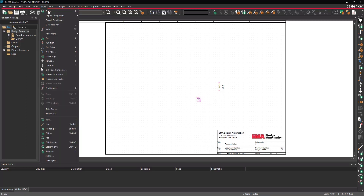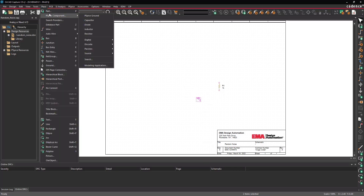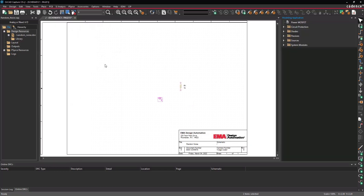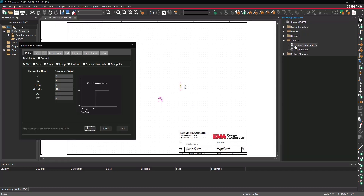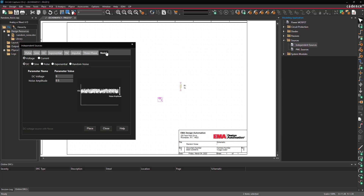Select Place > PSPICE Component > Modeling Application from the menu. From the modeling application, select Sources > Independent Sources. Select the Noise tab. Set DC Voltage to 1 and Noise Amplitude to 0.2. Select Place.